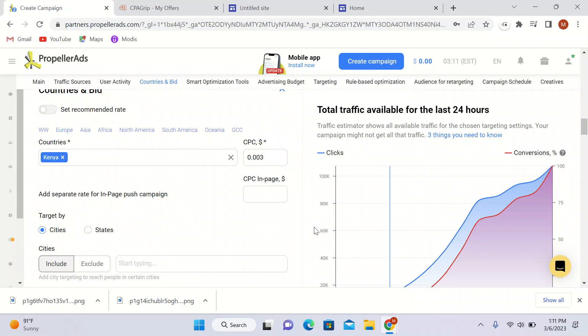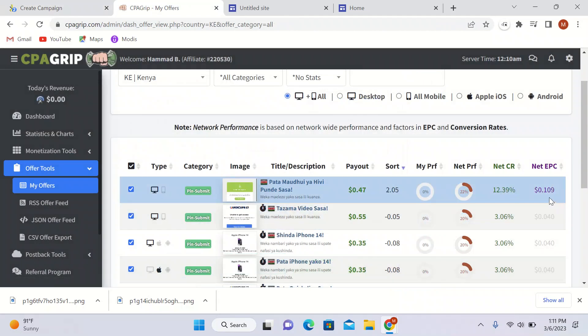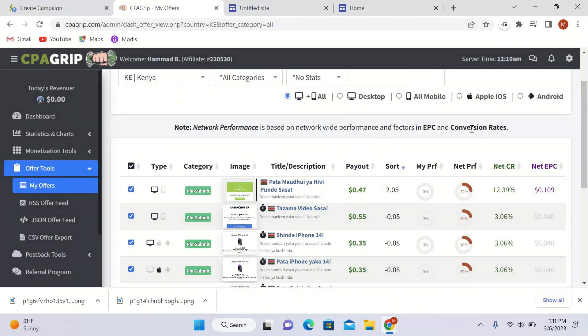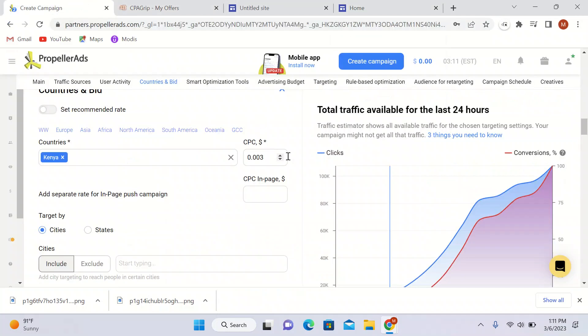Here comes the most interesting part. The recommended CPC is 0.01 and maximum is 0.013. I'm going to go with 0.003. I am only paying 0.003 cents per click. My EPC is 10 cents, so I'm earning far more than I'm spending per click.